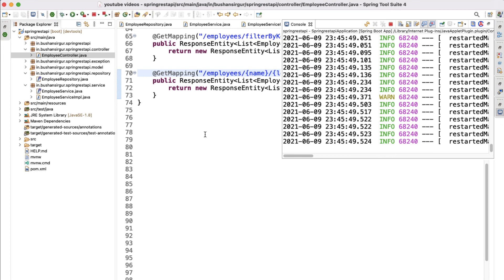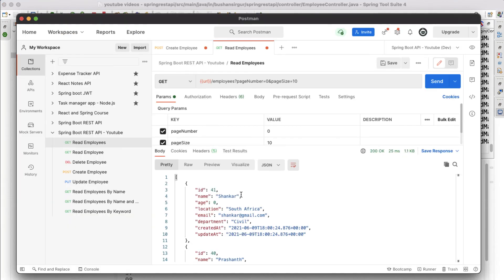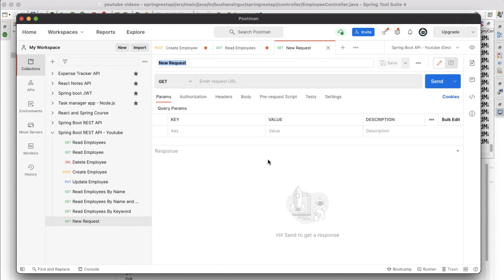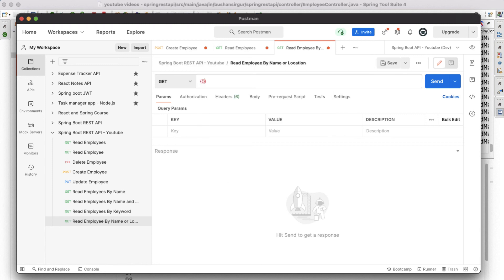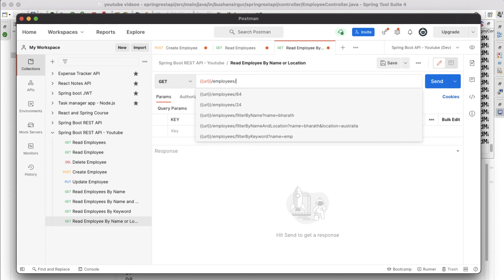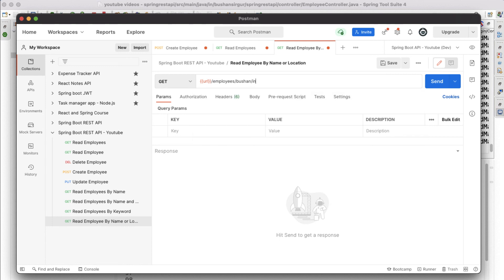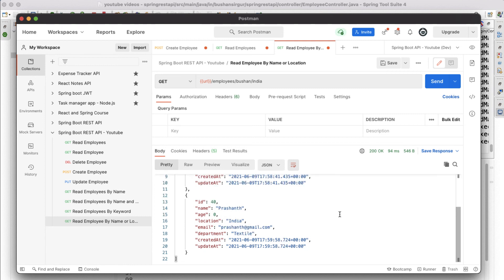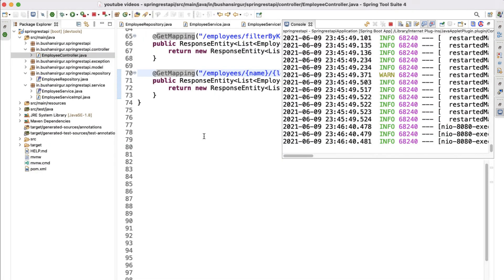Let's test our work. I'll open Postman and create a new request called 'Read Employees by Name or Location'. Using the environment variable URL, the endpoint is /employees/Bushan/India. When I click send, we get two records — as expected: Bushan who is from India, and Prashant who is also from India. Awesome! This is how we can use JPQL queries.